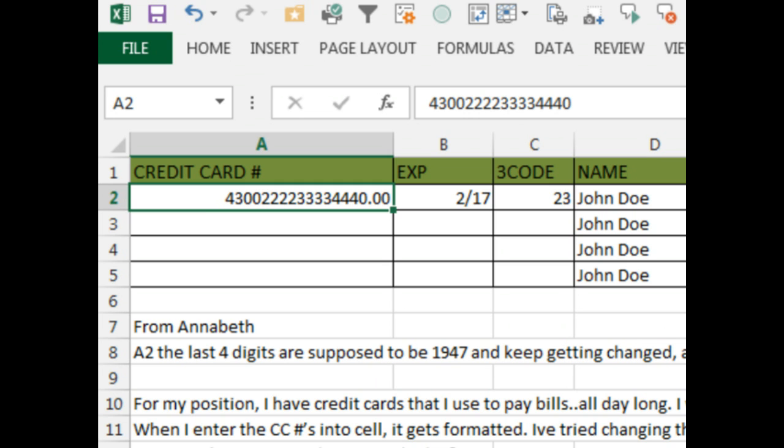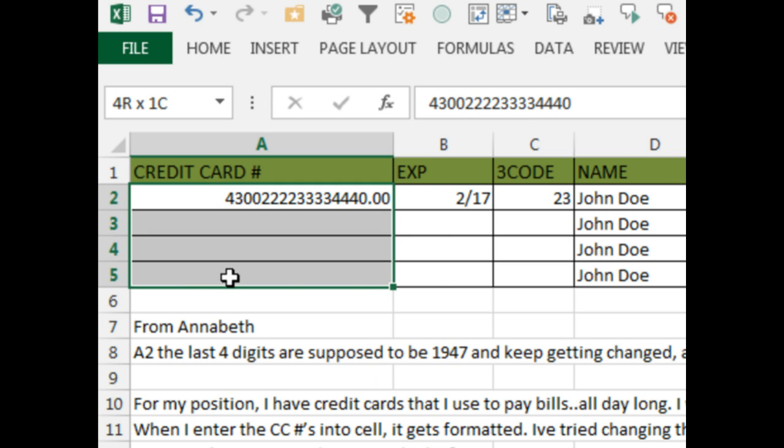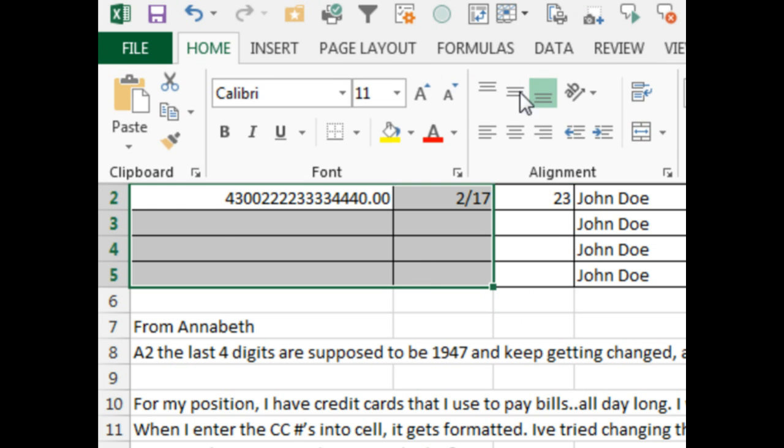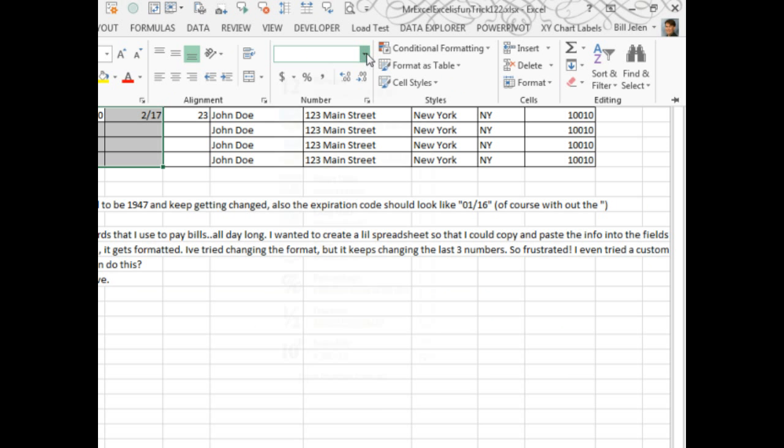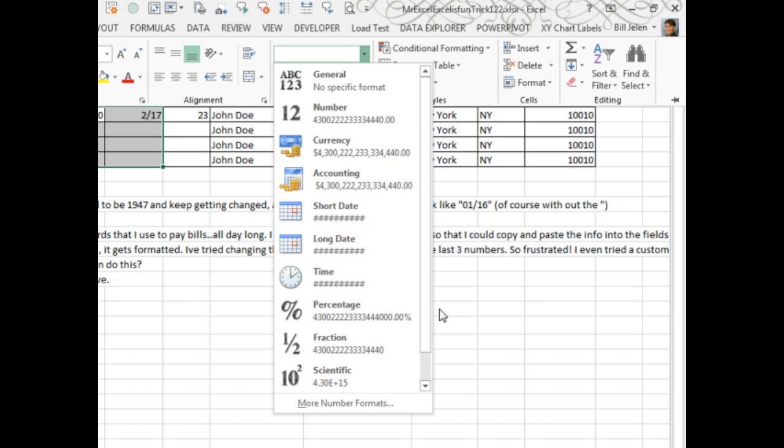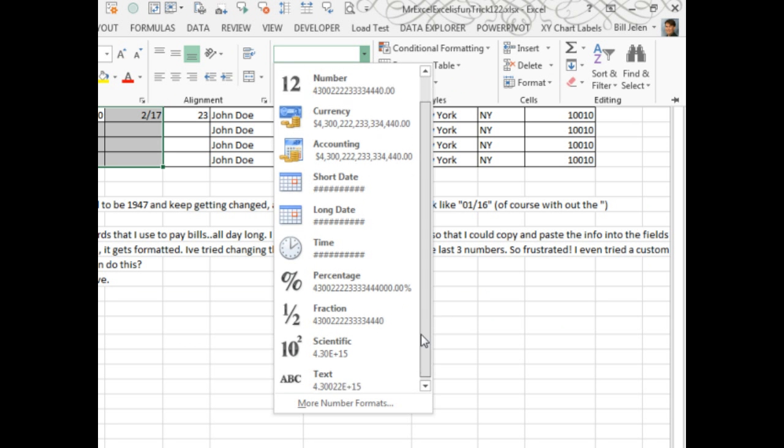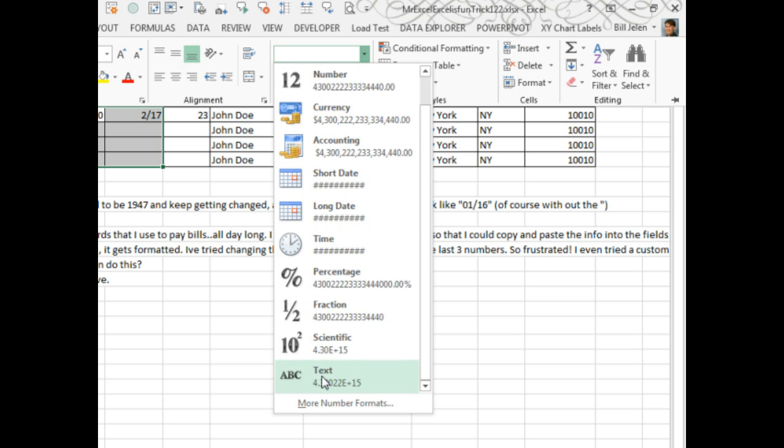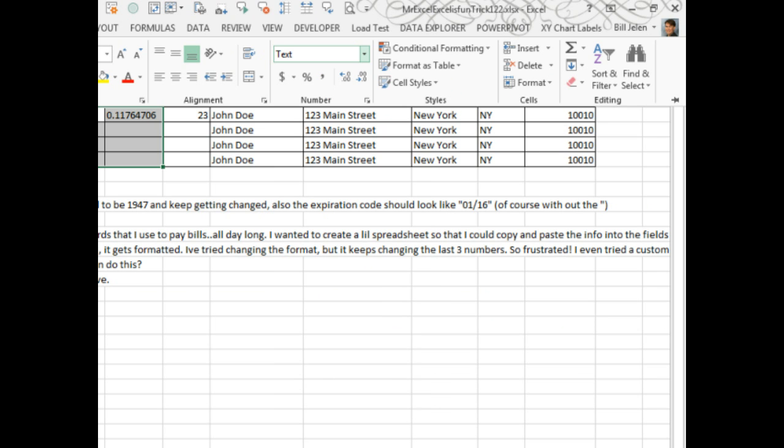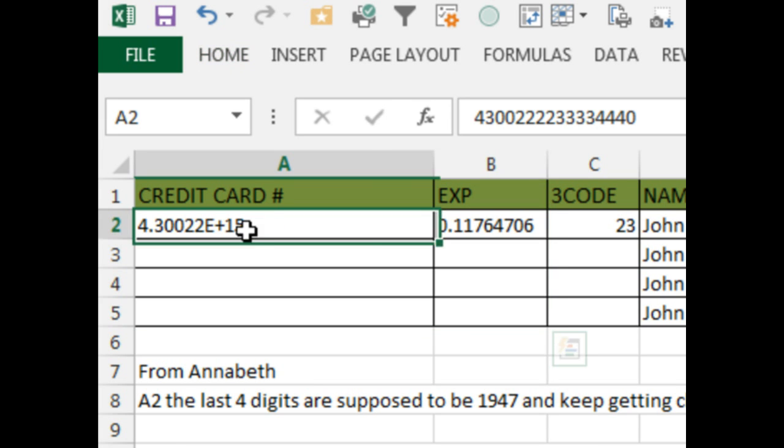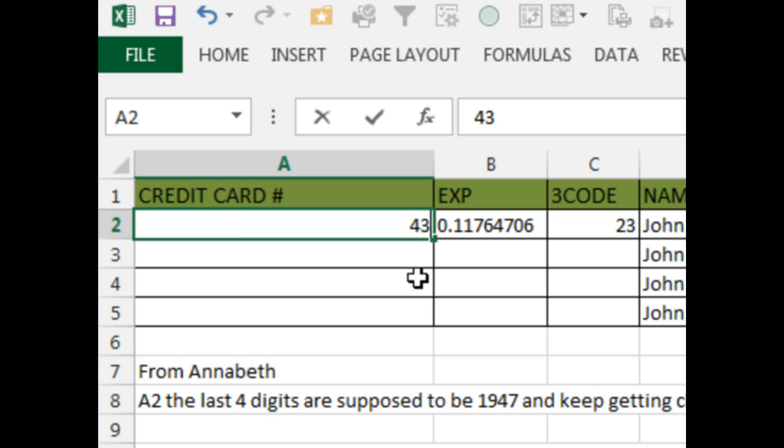So what we're going to do is choose these cells here, actually all of these, and go to the Home tab. Change from a number format to a text format. Text format says, 'Hey, let me enter whatever I want. Don't try and treat it as a number, don't try and use any of your Excel mojo on it. It's just text.'